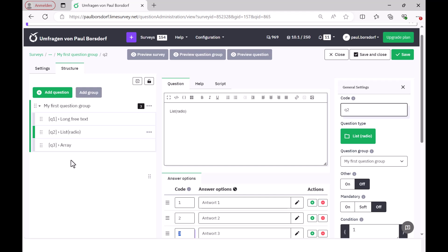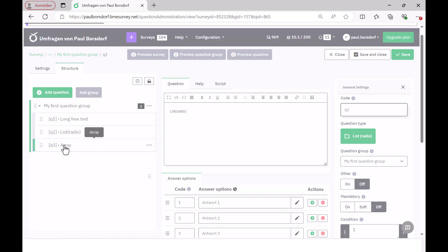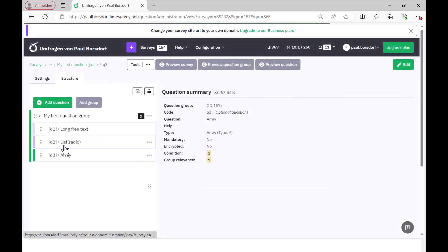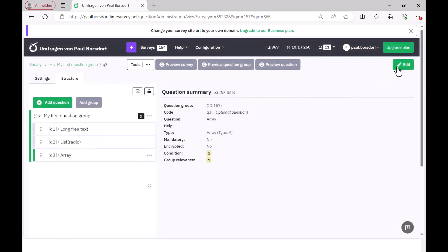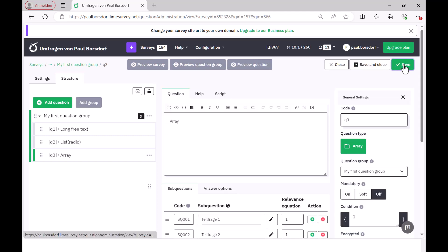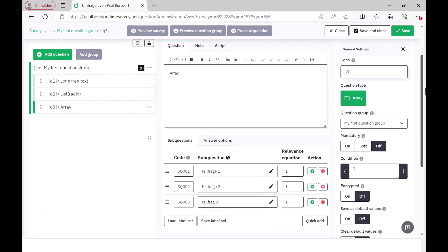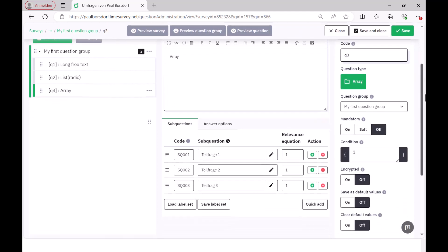And then there are plenty of other types of questions. As an example, I have now added an array question here because it is used very often. And with the array question, you now have to code a little more. I'll go to edit here so that you can see it. And you have to do two things here.